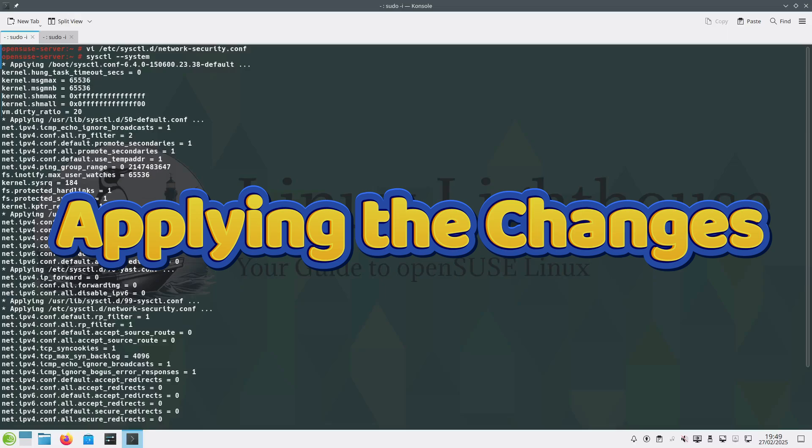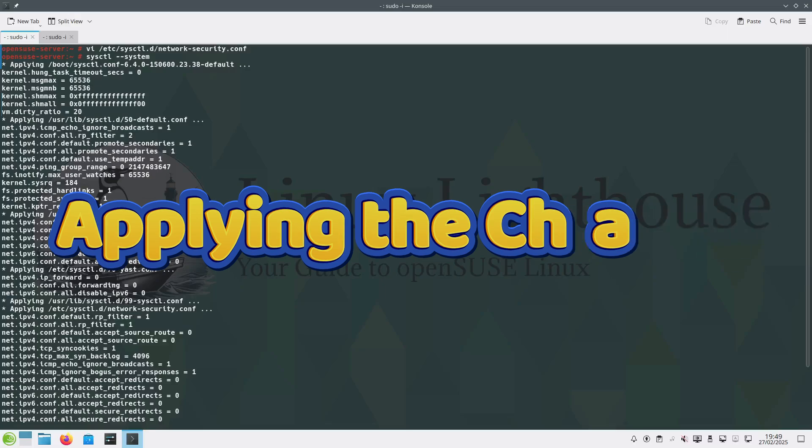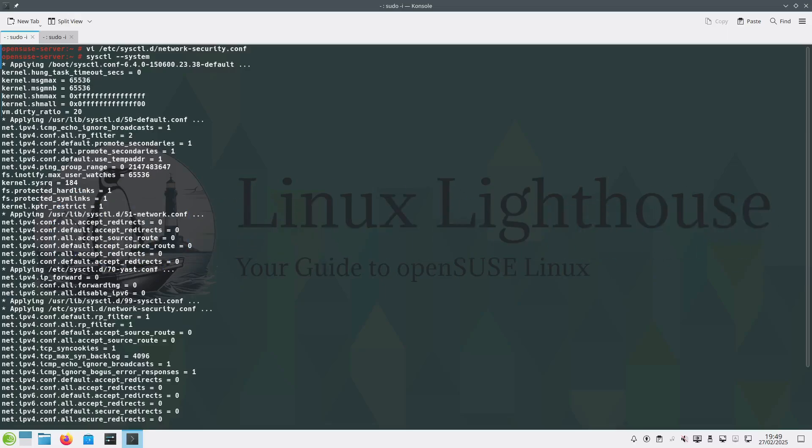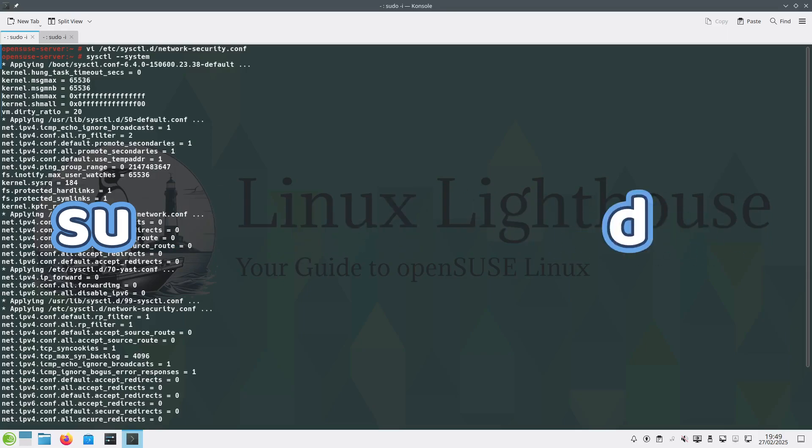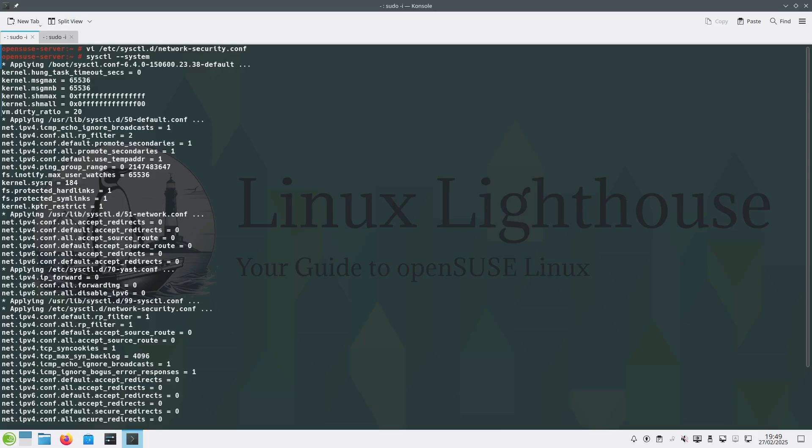After saving the configuration file, apply the changes with the following command: sysctl --system. This reloads all sysctl configurations, ensuring your settings take effect immediately.